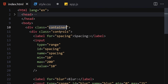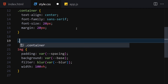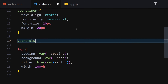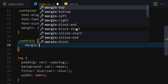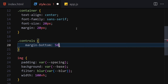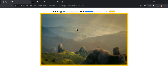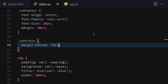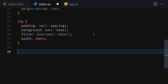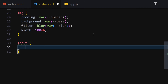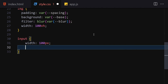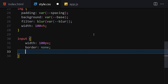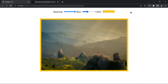Next, let's get our controls class and set margin-bottom to 50px. Then for all inputs, set width to 100px, border to none, and background to transparent. Save it and this is how the page looks now.